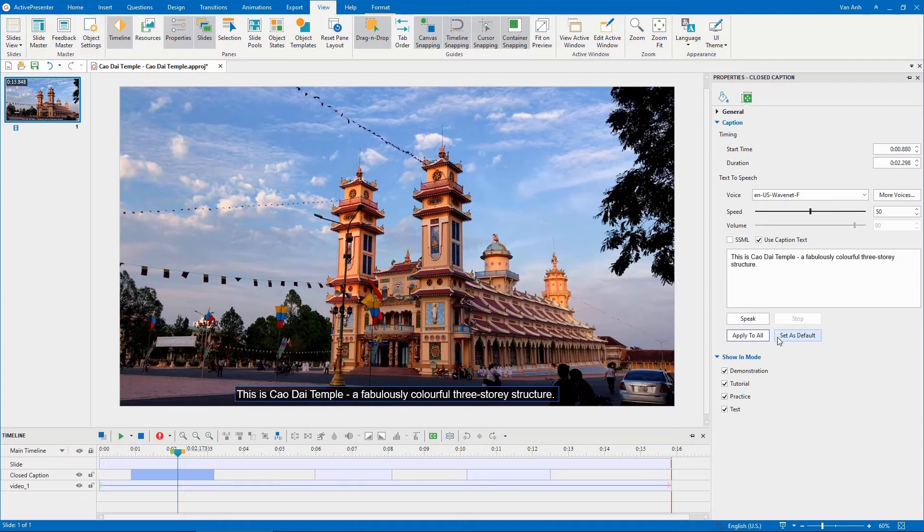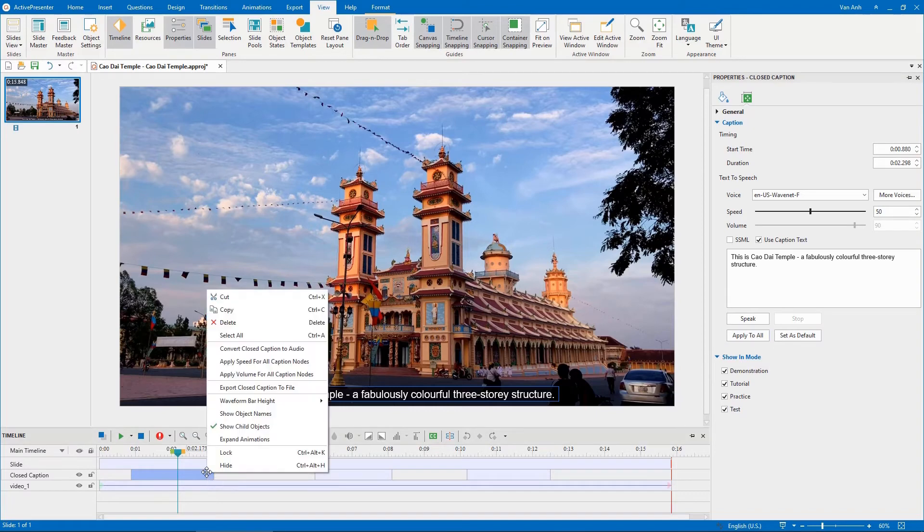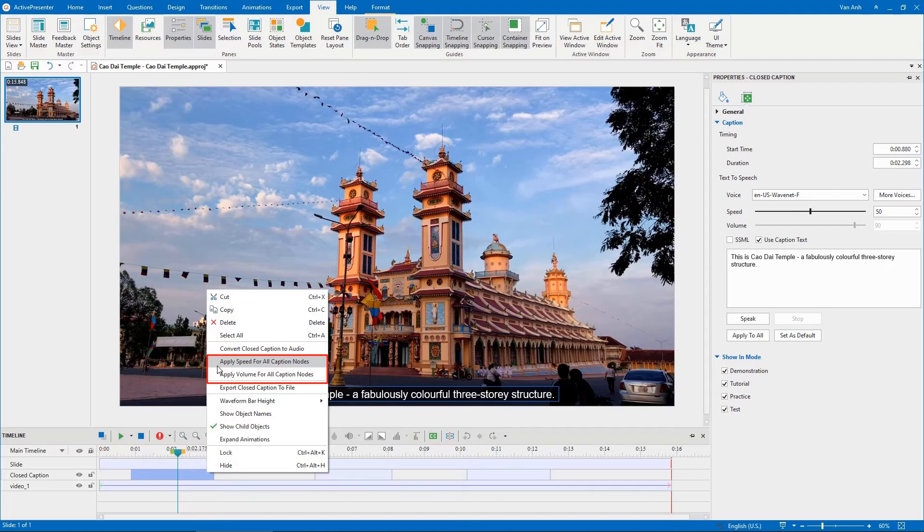After adjusting all CC nodes, in the Timeline pane, right-click a CC node. Select those options if you want to apply the same speed and volume to all closed captions. Then, select Convert Closed Caption to Audio.